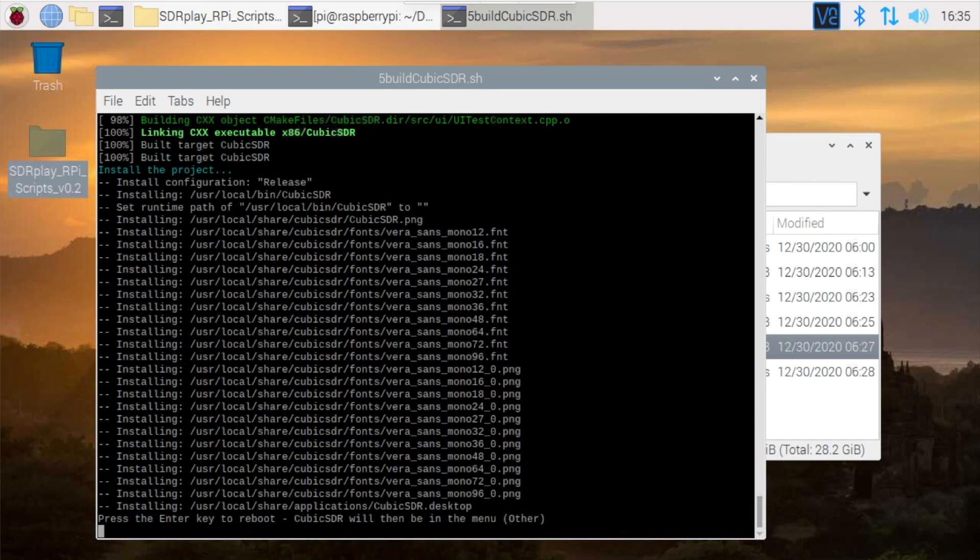Once the installation is complete, you'll be prompted to reboot the Pi. So go ahead and do that, and then when the Pi comes back we'll run the program itself.